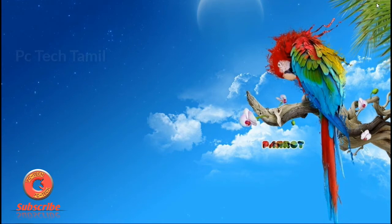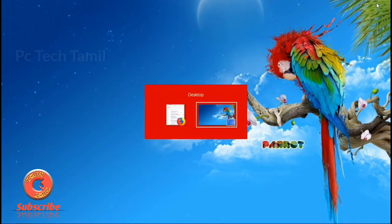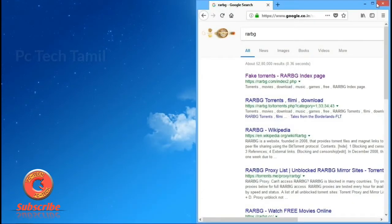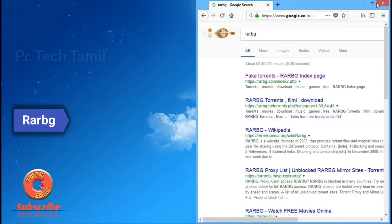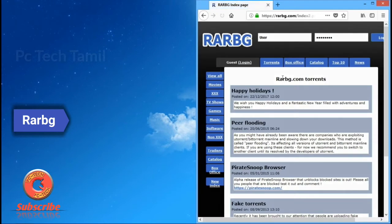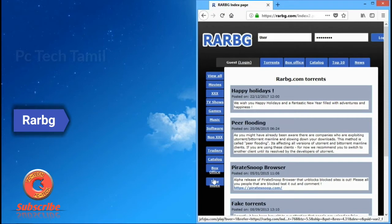We will see the names of the top 3 torrent sites. Let's check the page. The sites cover movies, software, trailers, box office, and more.